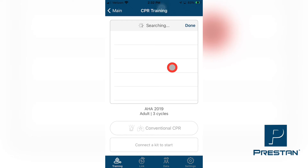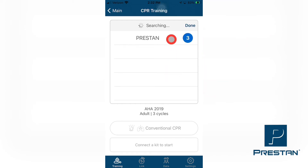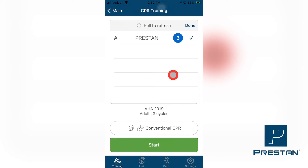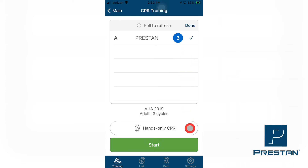You will now see that your device is searching for any active Preston Adult Professional Series 2000 mannequins that are in your immediate vicinity. Once the list of mannequins appears, select the mannequins from this list that you wish to connect to. When the mannequin is connected, you will see a checkmark appear on the line next to the selected mannequin. Once all the mannequins are connected, you can select your desired training method. The available selections are Hands Only, which is the method where the students will perform compressions only, no ventilations, or Conventional CPR, where the students will perform both compressions and ventilations in combination.